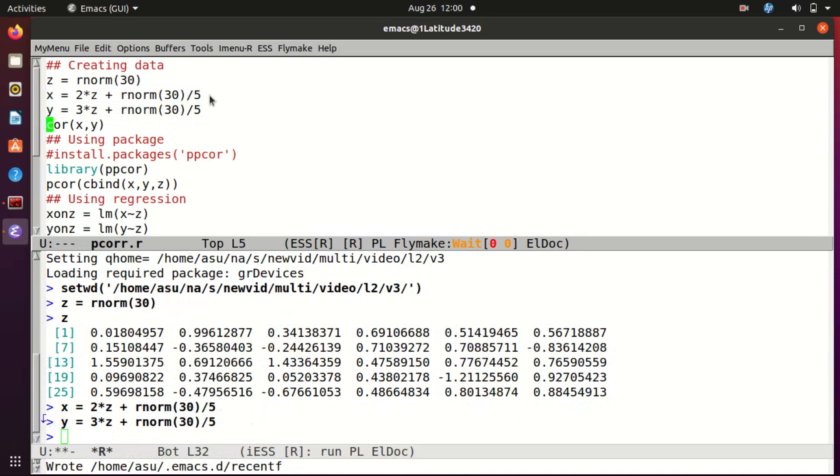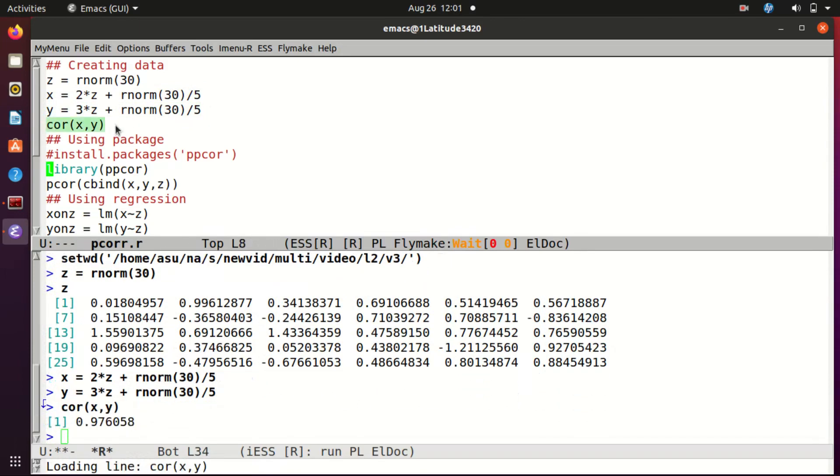I created my x and y. Okay, let's take a look at the correlation. It is ordinary correlation between x and y, and I can see it is pretty high: 0.976058.